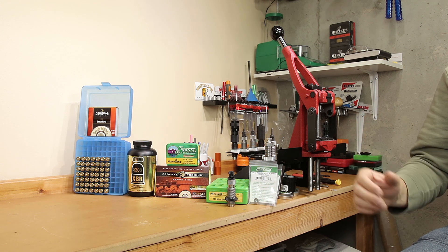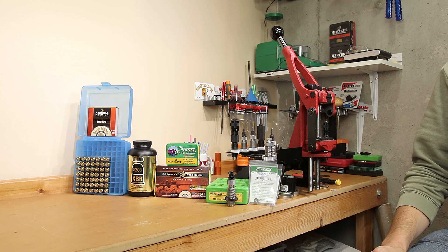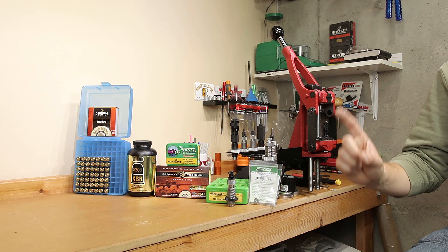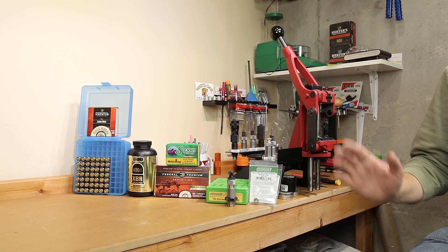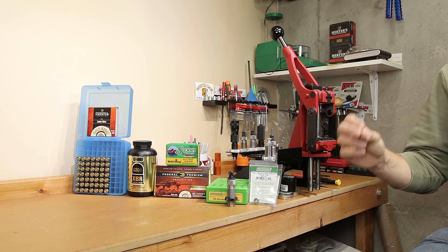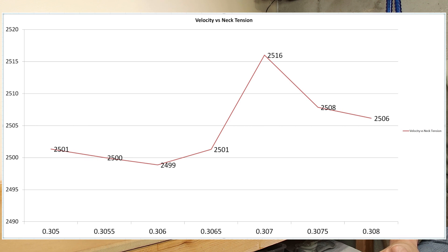Before we look at the groups, let's talk about velocity. Did the neck tension values affect the velocity of our reloads? We fired 49 rounds total — seven different groups, seven shots each. One velocity data point from the first round of the 305 group was omitted so it wouldn't skew the numbers. Looking at our velocity chart, we can see velocity remained extremely consistent from 305 thousandths all the way to 306.5 — the average velocity did not vary more than two feet per second. Using the 307 thousandths mandrel, velocity jumped up around 15 feet per second, but comes back down with only a slight net increase of just over five feet per second. Certainly not what I expected, but that's why we test these things.